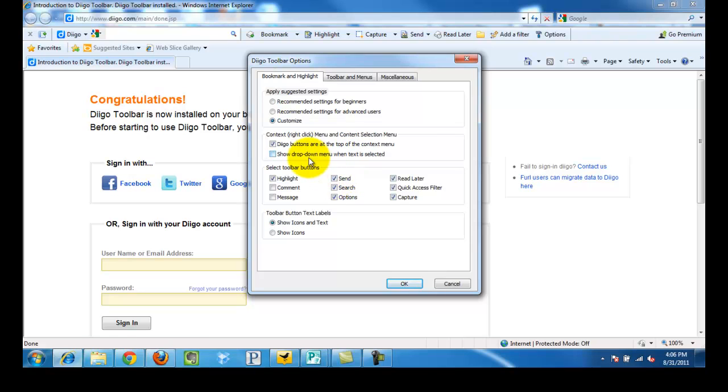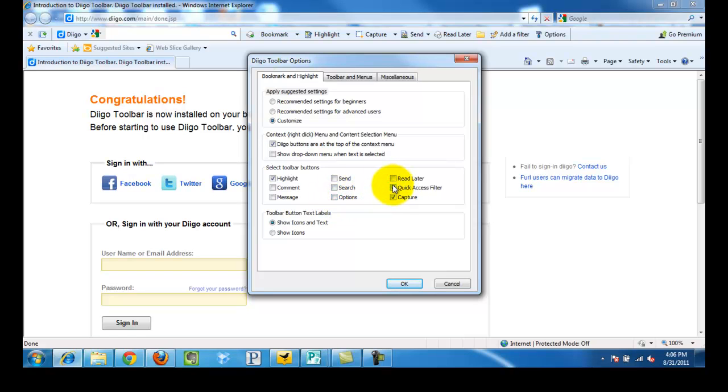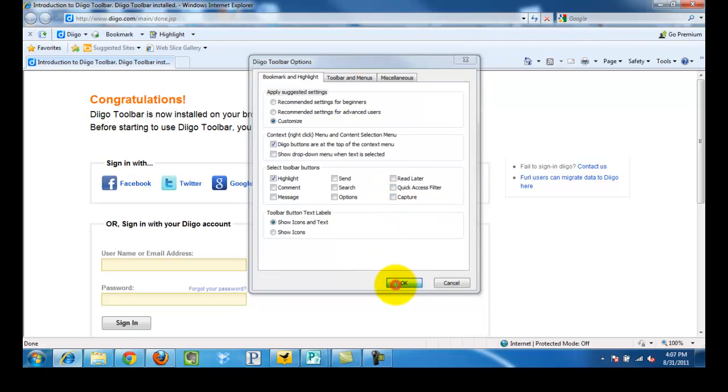I am going to deselect this. I am going to leave my highlight. I am going to deselect send, search, options, read later, quick access filter, and capture for the time being. And then we click OK.